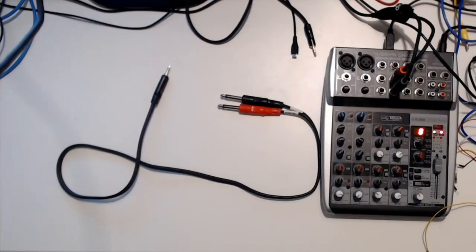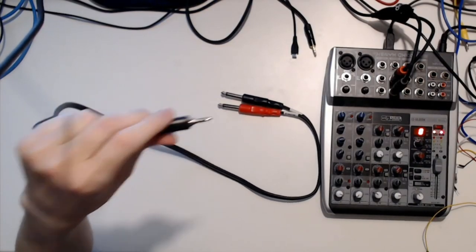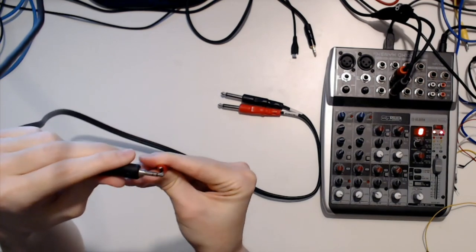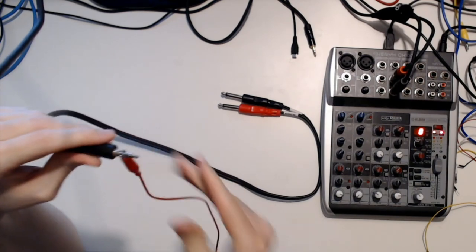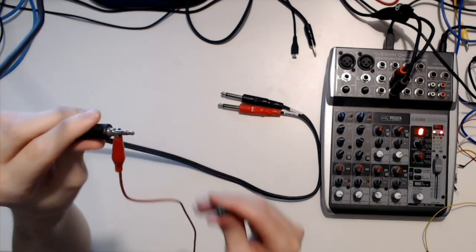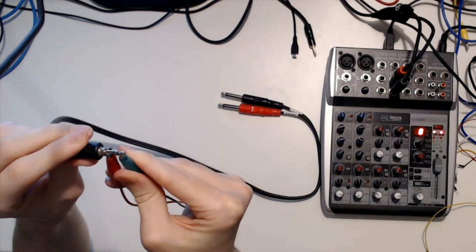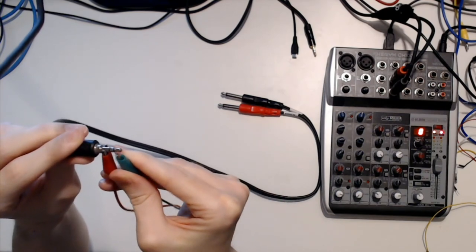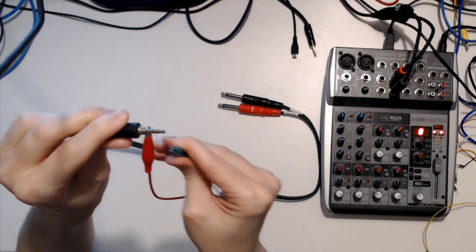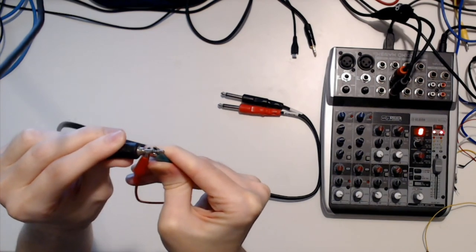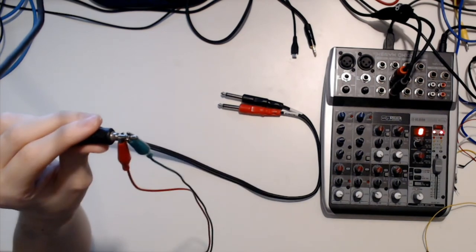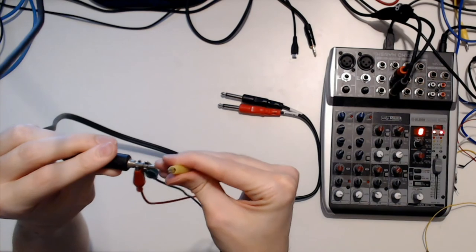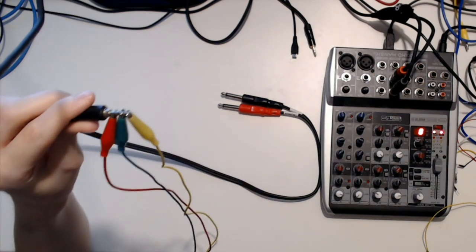So that's with a mono cable. If you've got a stereo cable it works just a little different. The back here is still the ground but the space in between the two rings, because see there's two rings on a stereo cable, the space in between is your right output and the tip is your left input.